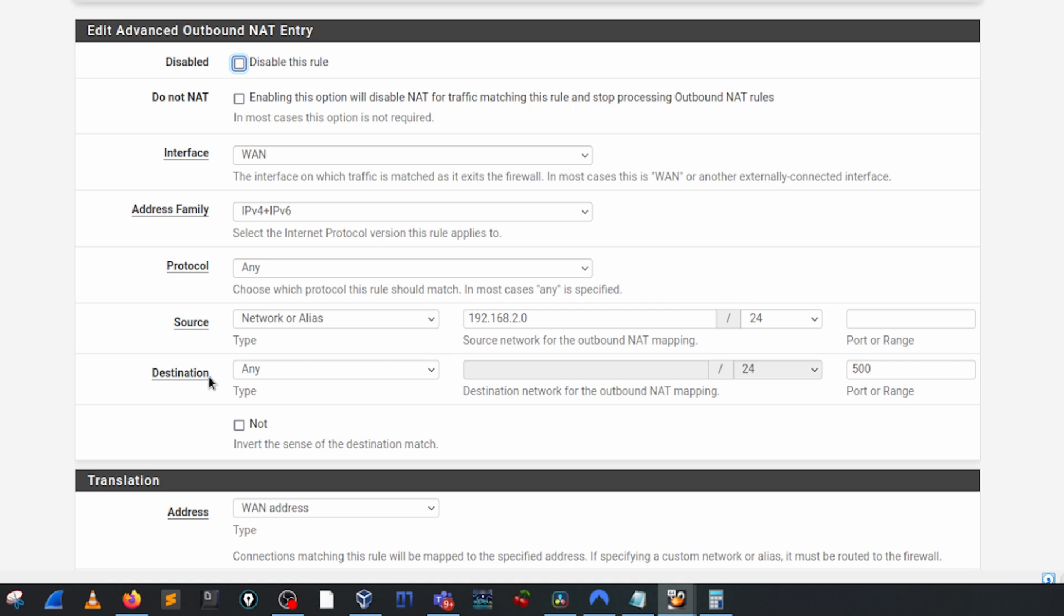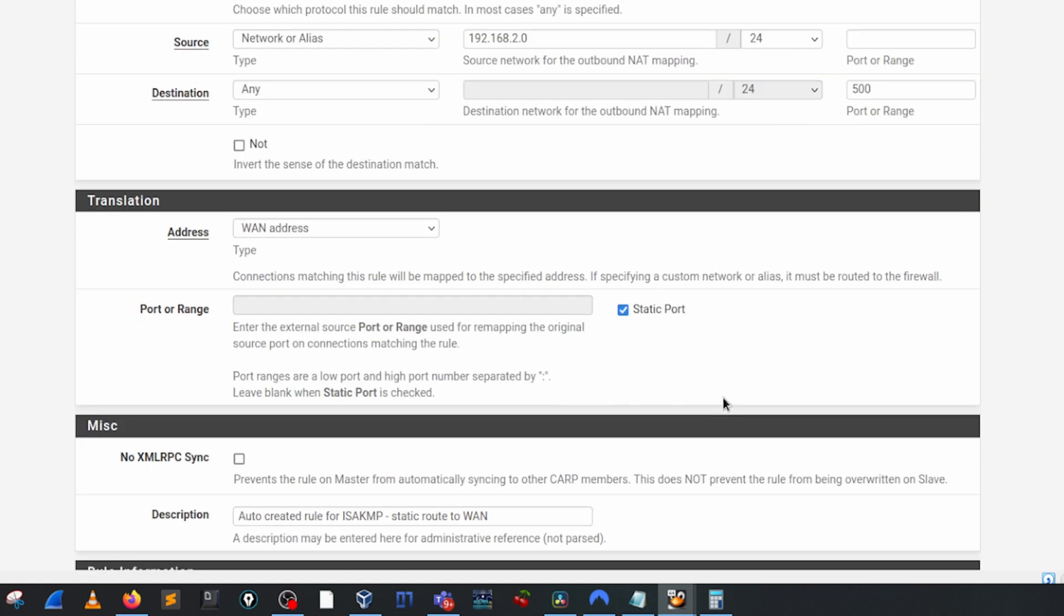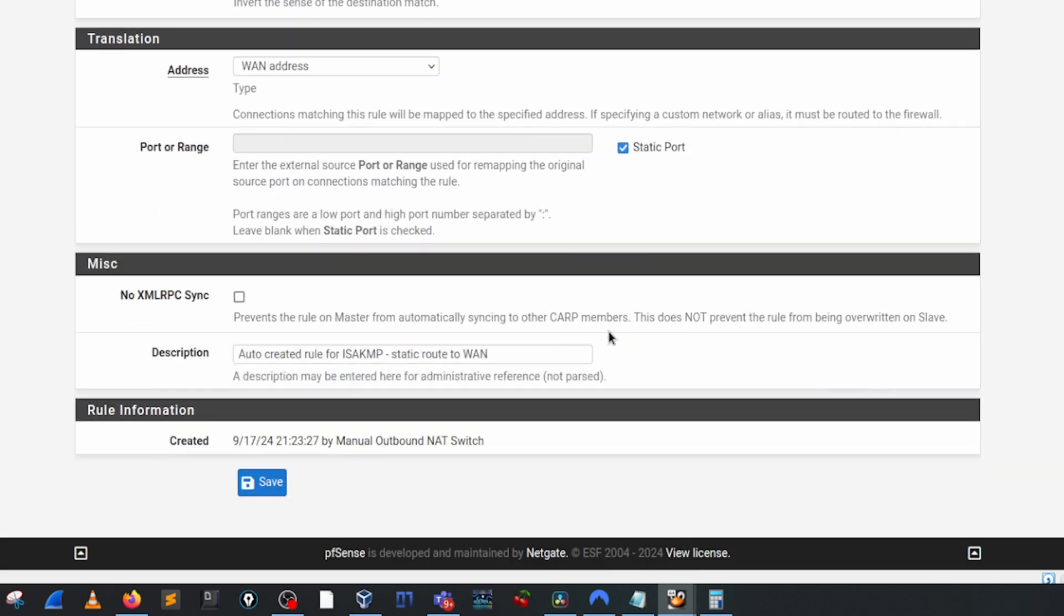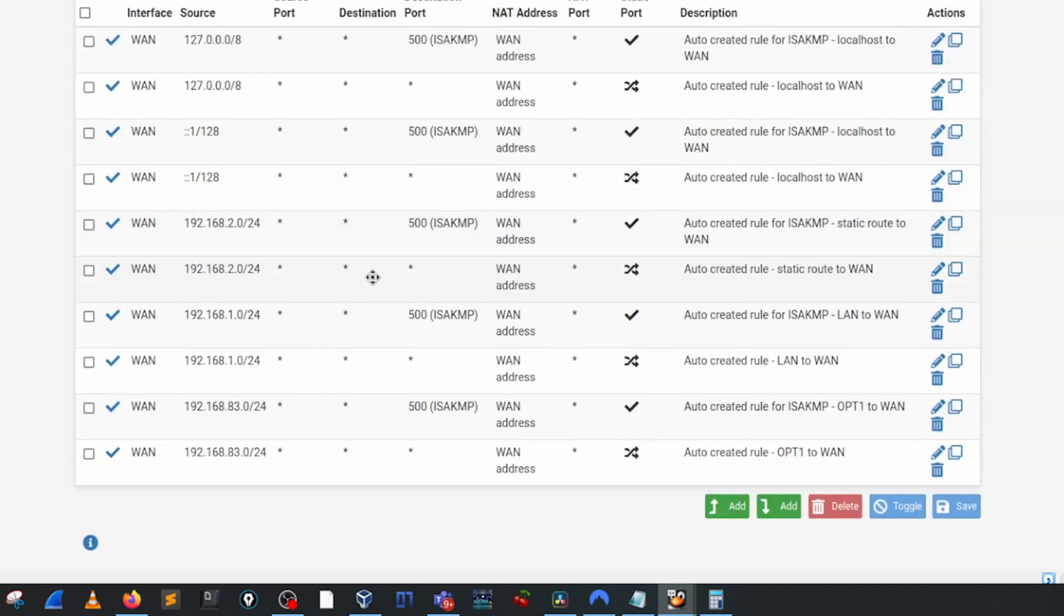The destination, we don't care where it's going, but our destination port is going to be here. For translation, because we've specified a port here, we are actually going to go ahead and toggle the static port to on, so we're going to be looking at a specific port. And then for our purposes with a straightforward outbound we're not going to mess around with anything else. So go ahead and save.